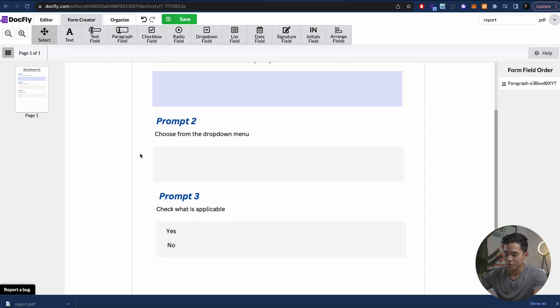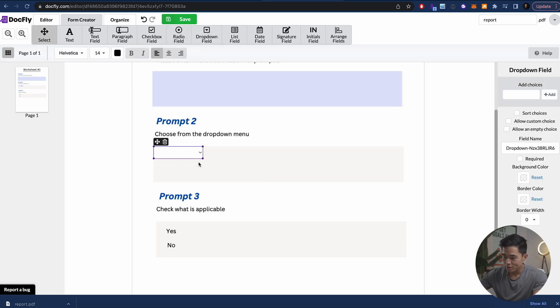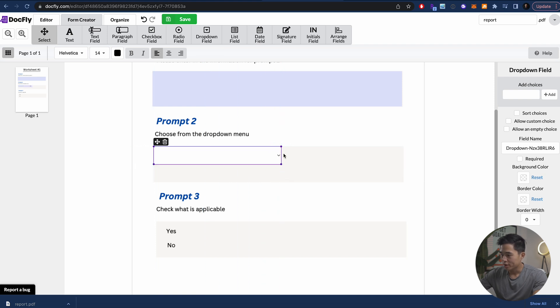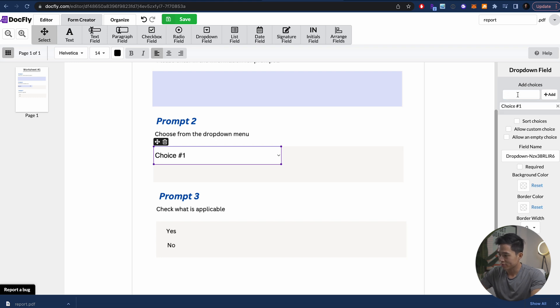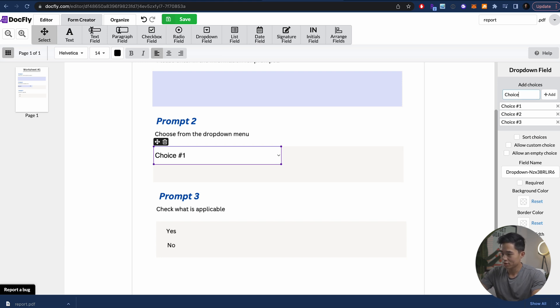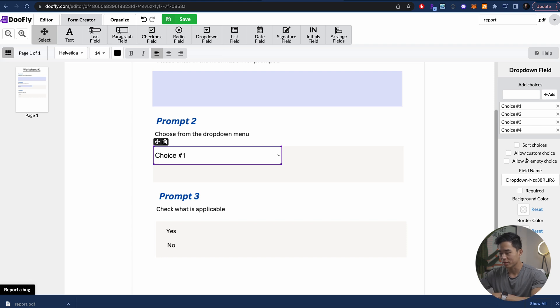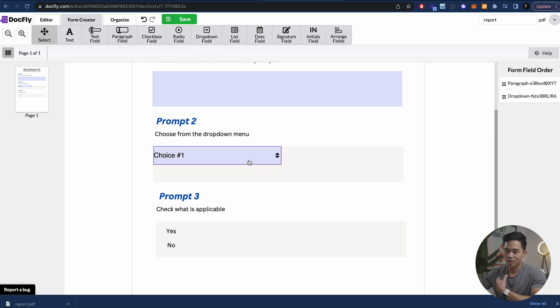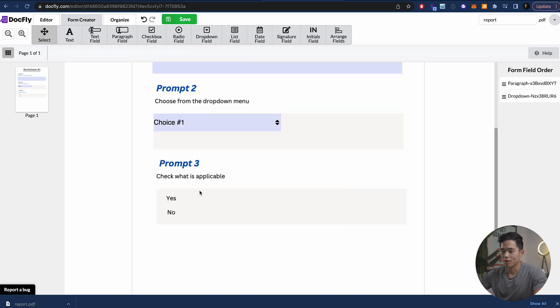And then what I'm going to do here is let's say for prompt two, we want to have a drop down menu. I'll come here to drop down field. I'll click this, maybe make this a little bit bigger. And here we're going to actually add in the different options. So let's say choice number one, add. As you can tell, I'm not being very creative right now. Choice number three, and then choice number four. Okay, so now we have four choices. We can choose these things if we want. We can change the background color, border color, border width, but I'm just going to leave it as is for now. And now you can see if they come here, they'll be able to select the different choices.